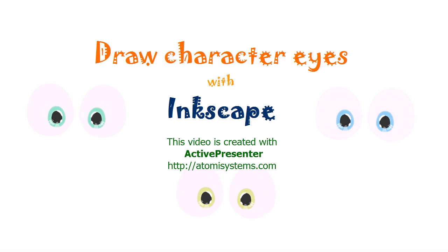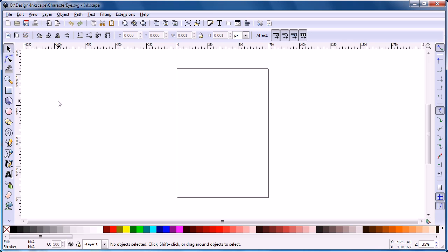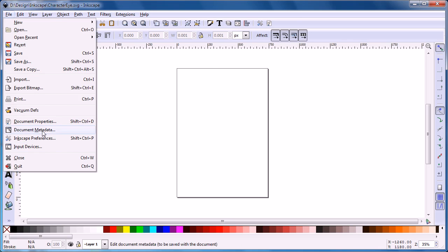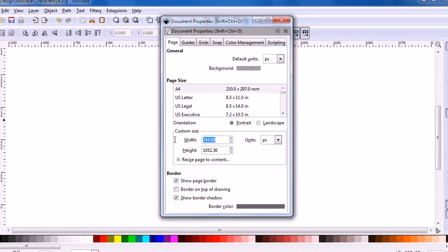This tutorial will show you how to create detailed vector eyes, the most common work in character design projects. We are going to start by creating an 800x800 pixel document.